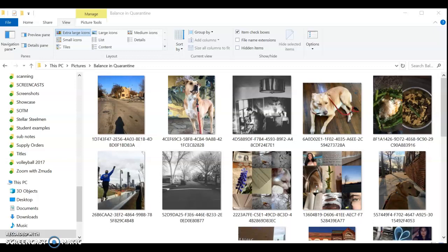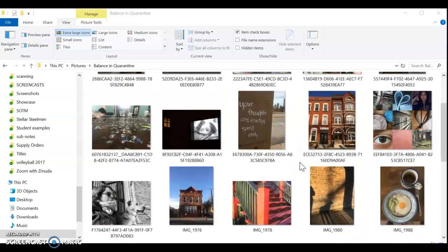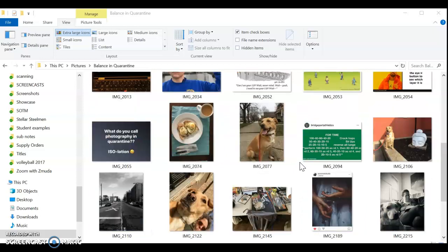This tutorial is going to show you how to take your pictures from any folder and make a contact sheet without the use of Photoshop. So in my computer, I just went to a random folder in my pictures. These were pictures that I took during quarantine when it first started, and this is a good way to just kind of take a look and get a sneak peek at the pictures that you have taken.